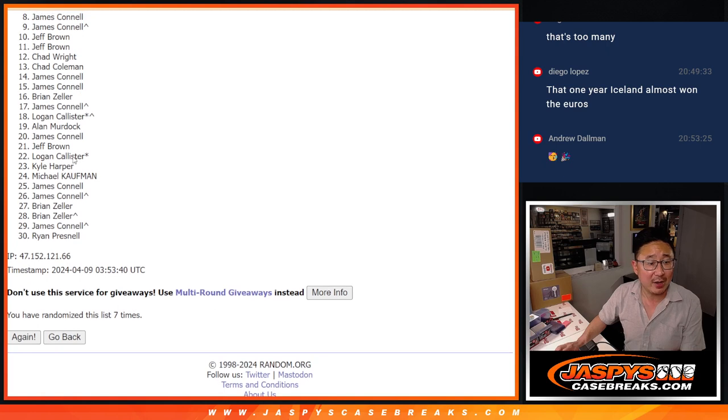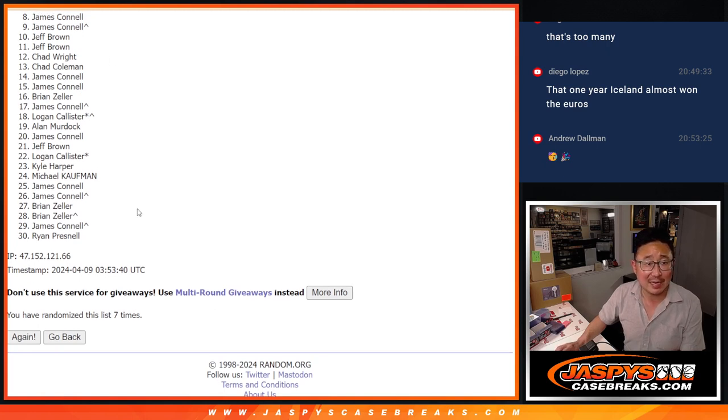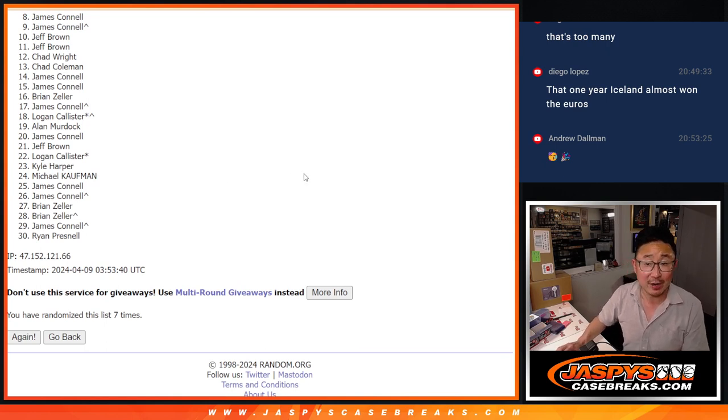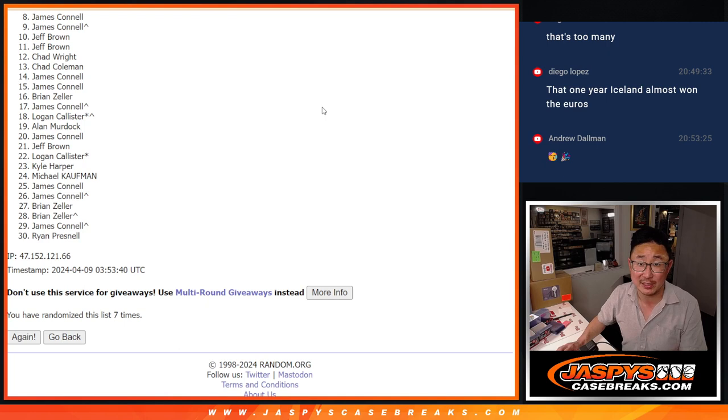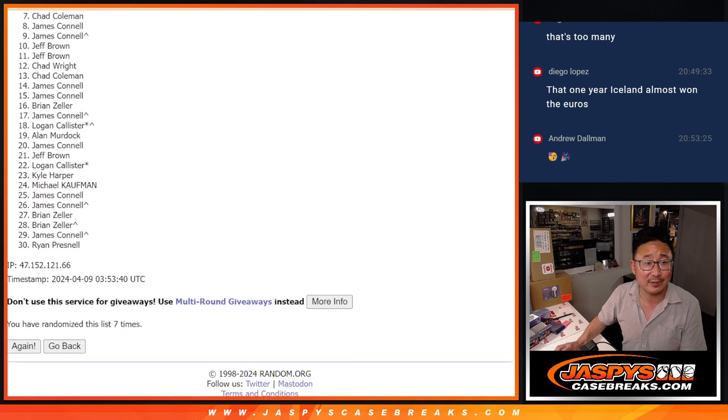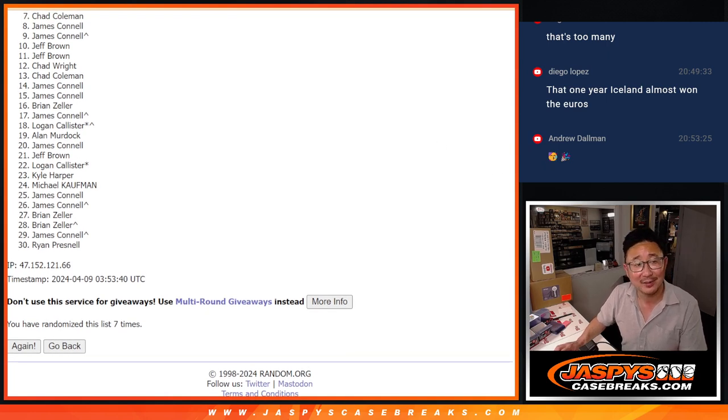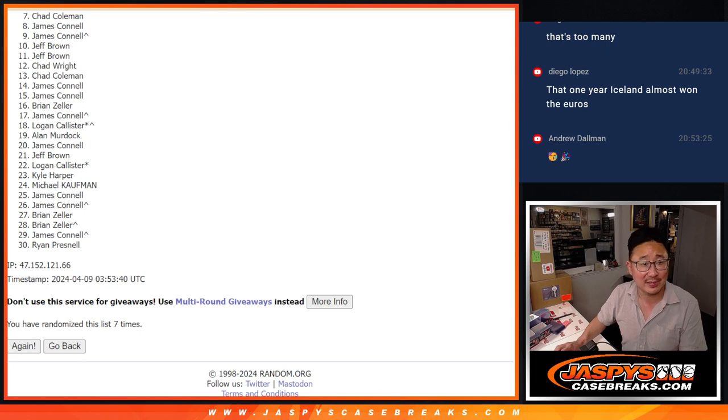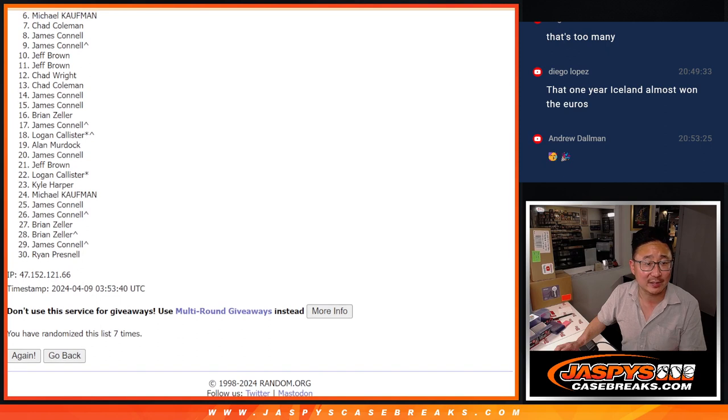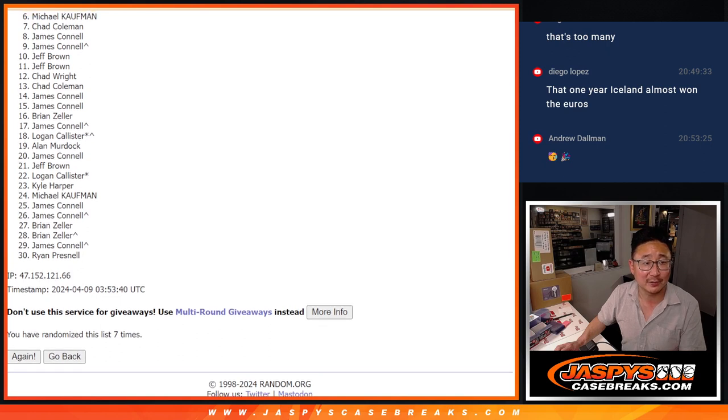Now, eight through 30, sad times. But thanks for trying, everybody. I appreciate it. Spot seven, you're happy. Or spot six, you'll also be sad times. But spot seven is kind of happy. You're going to get $7 of break credit. But not in the Sapphire. Spot six is sad, too. No spot in the Sapphire. Sorry, Michael.